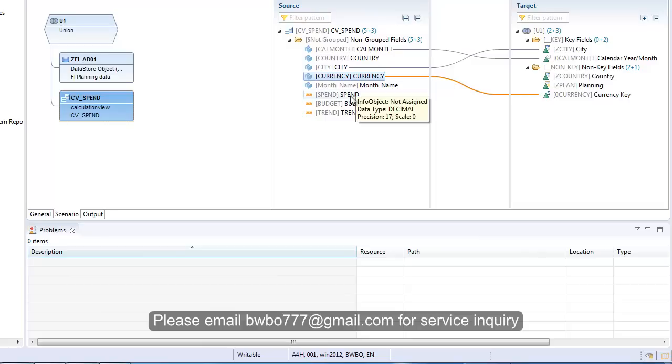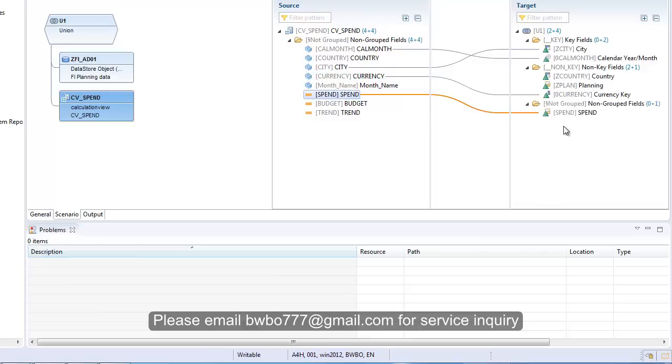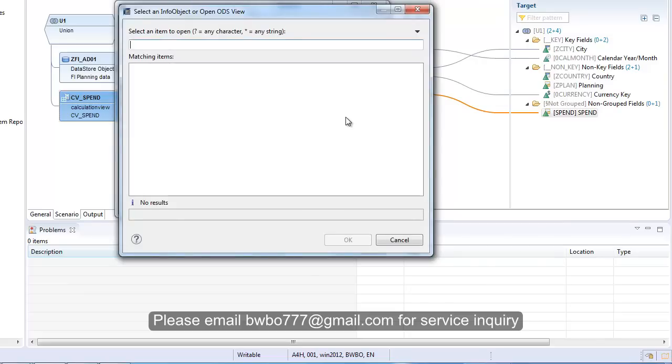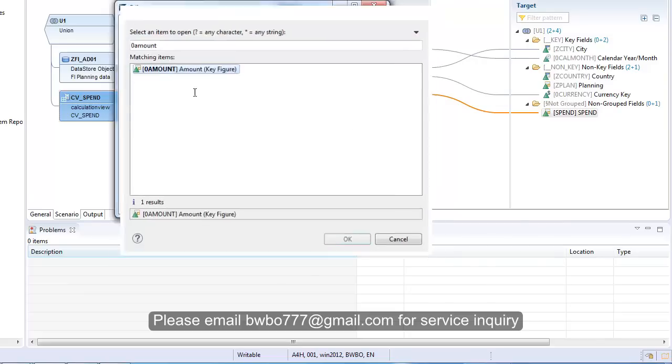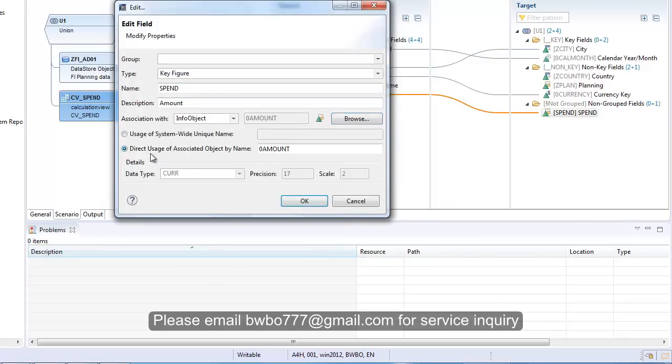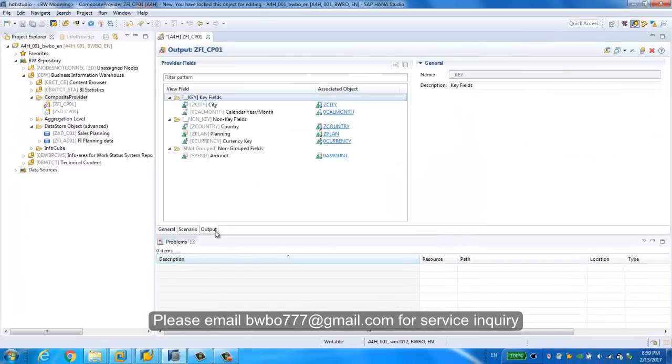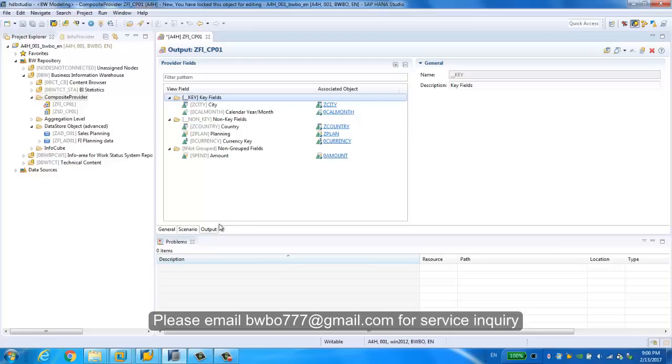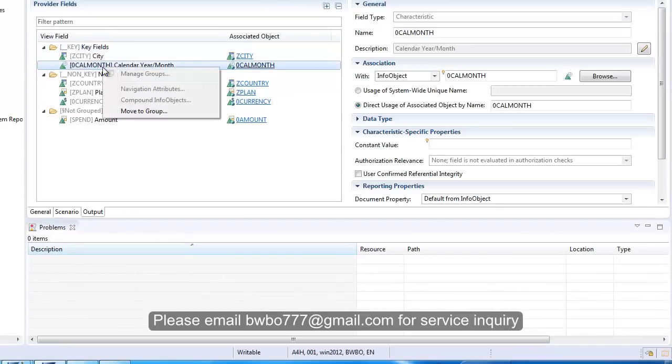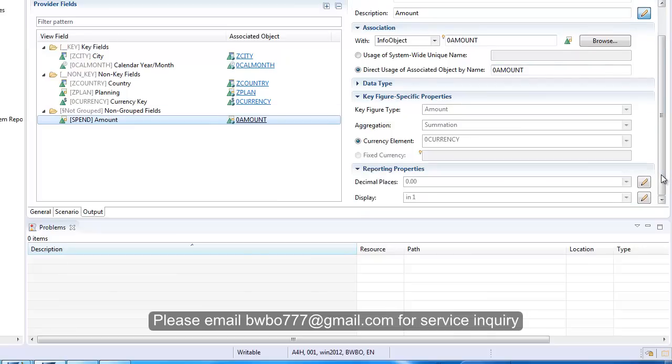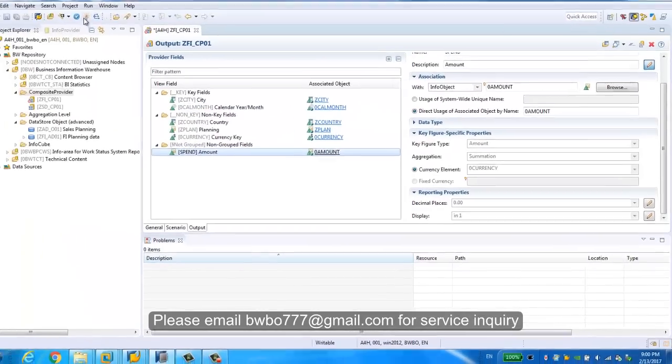This is our target. Here we can assign an info object instead of using the field name, so we're going to use zero amount. We choose the direct usage or associate object by name. Now we are almost done with our composite provider with the two parts: one is from the advanced DSO in SAP BW and the other is from HANA view directly. In the output here, you can maintain the detailed settings for the output targets and also the InfoObjects because we just want to leverage all the master data maintained in SAP BW system.